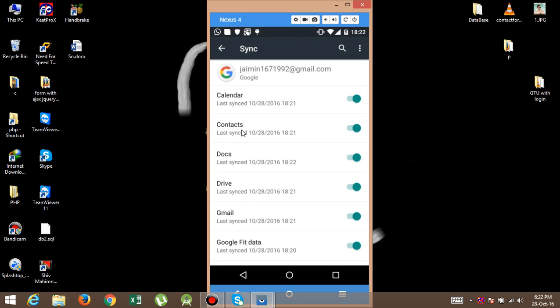Then please turn on this button. After turning on, your contacts are synchronized from mobile to Google contacts and Gmail, so it is very safe.